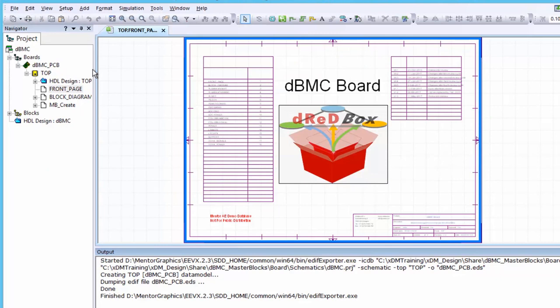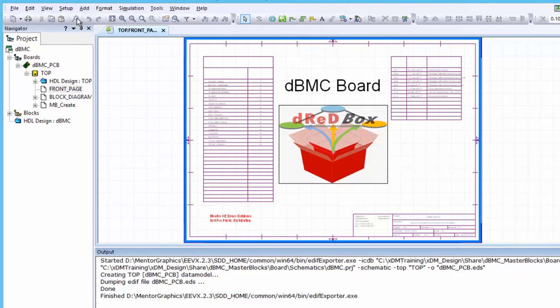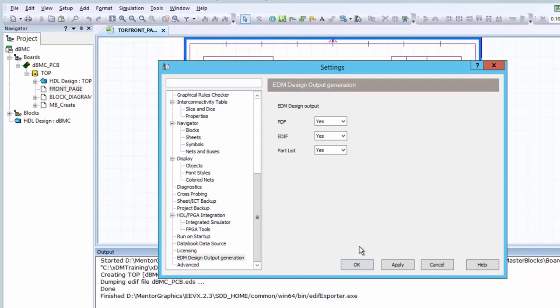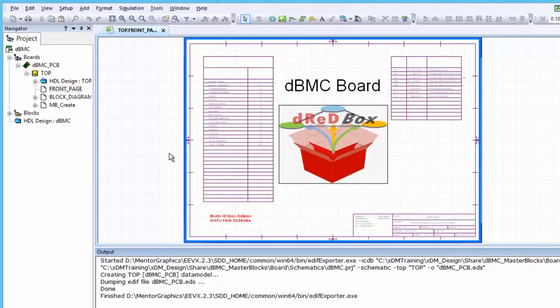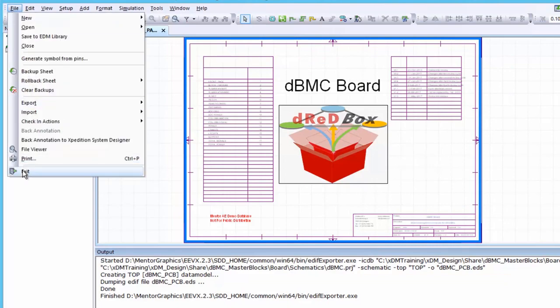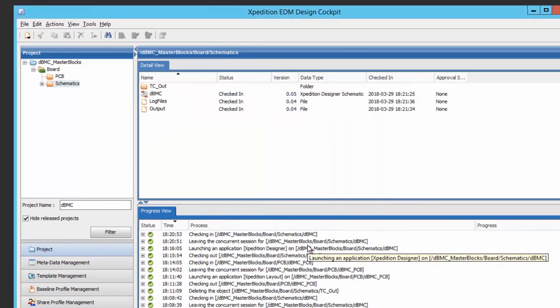Typically, these files are linked to the assembly object. It should be noted that EDM design output for the schematic PDF, the schematic EDIF, and the part list can all be automatically generated when the schematic is checked into EDM. At this point, we are ready to exit the schematic editor. We will then check the schematic back into EDM.